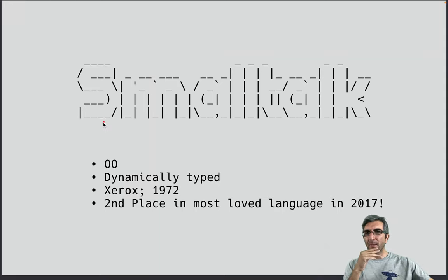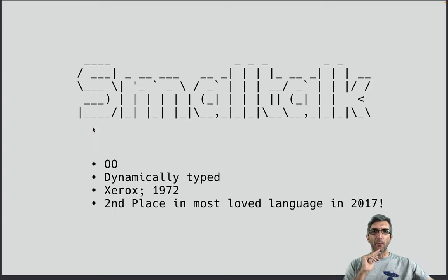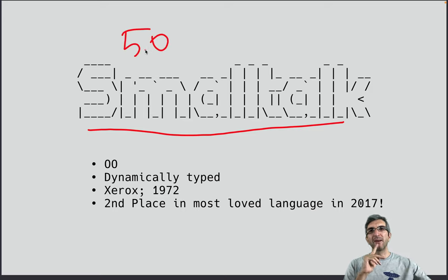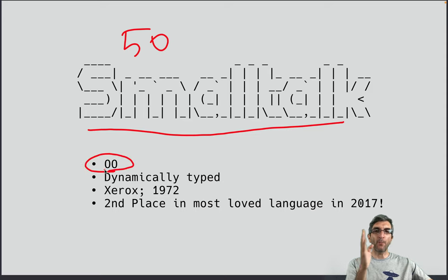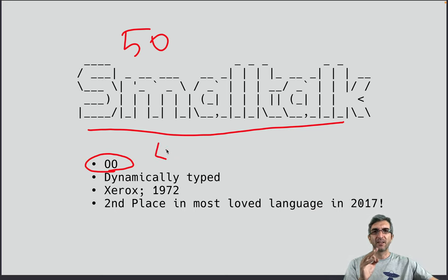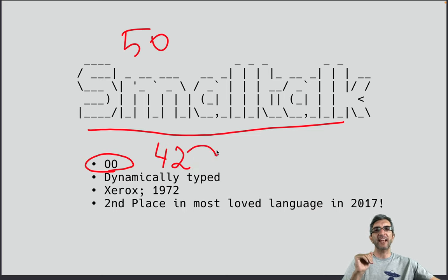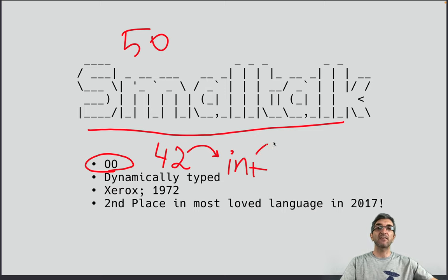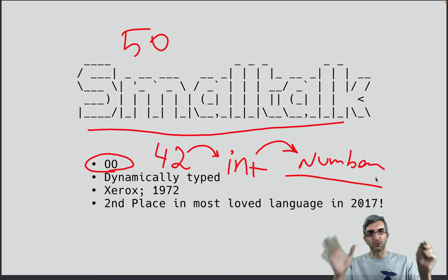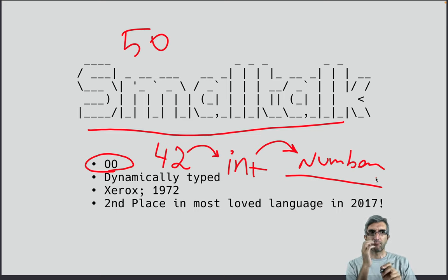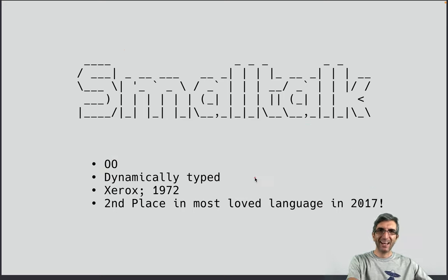Hi, I'm Jadi and welcome back to Geeking with Jadi. In this short video I want to have a small talk with you about Smalltalk — a language from 50 years ago. The most important part is it's a pure object-oriented language. When I say pure object-oriented, I mean everything is an object. Even a number is an instance of a class, for example an int class which derives from another class like number.